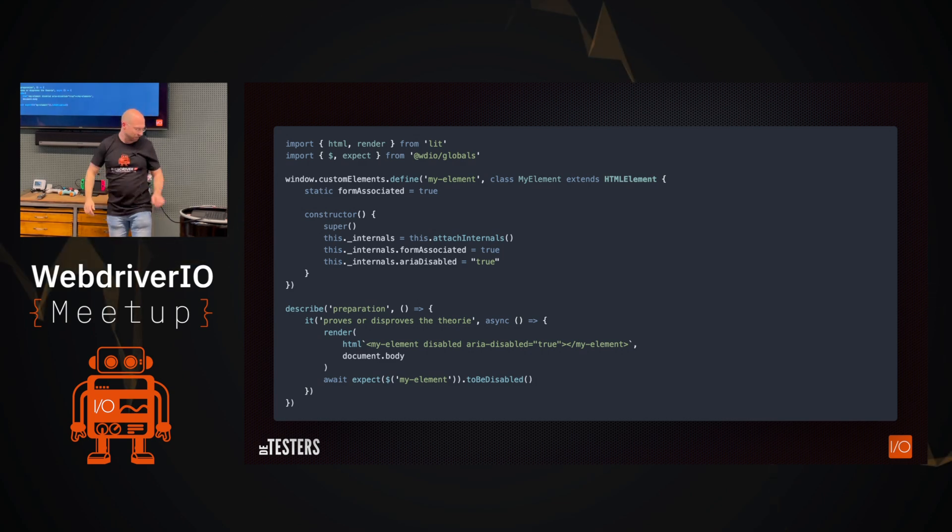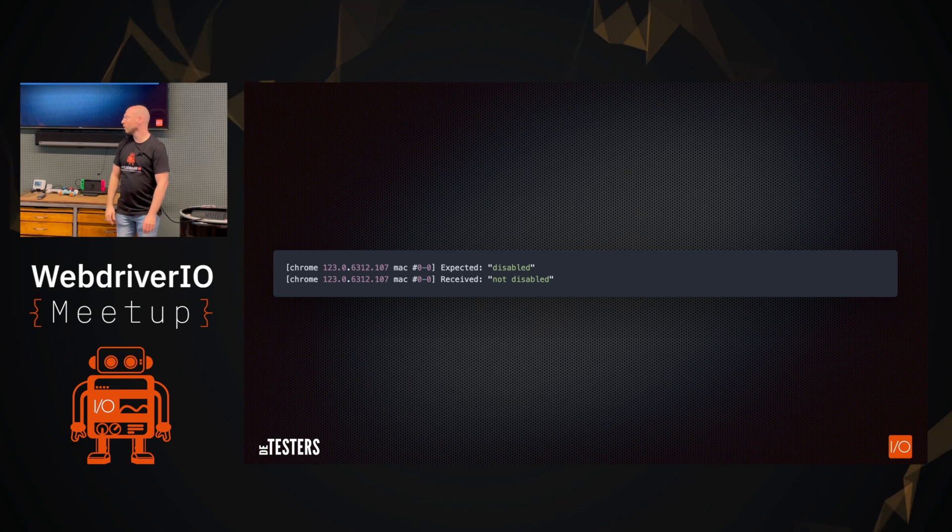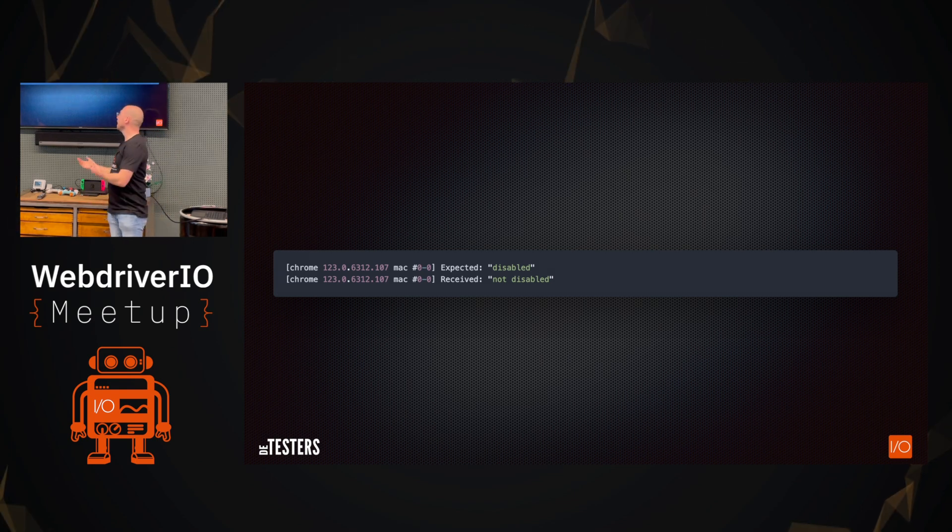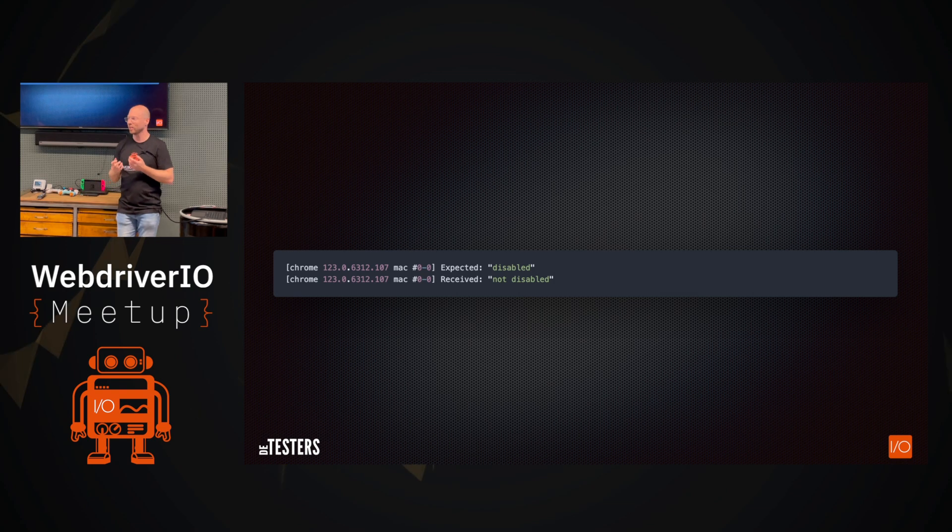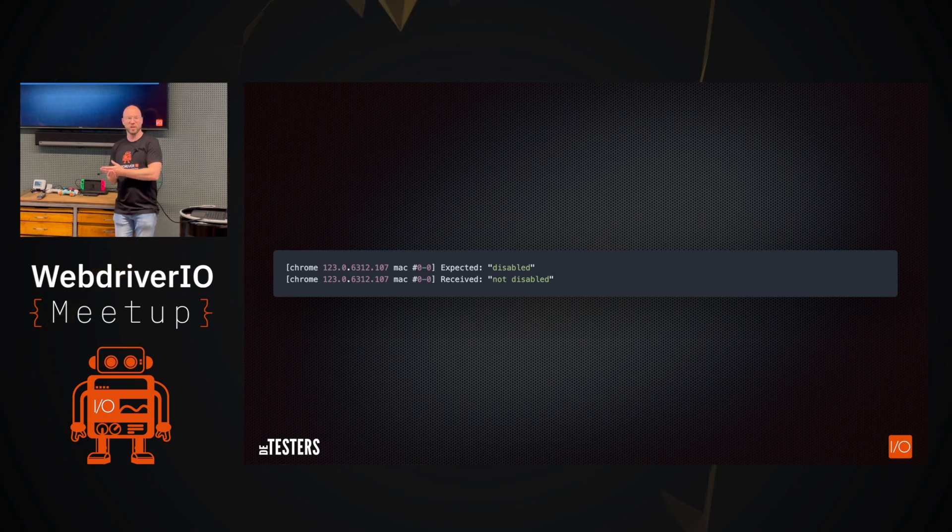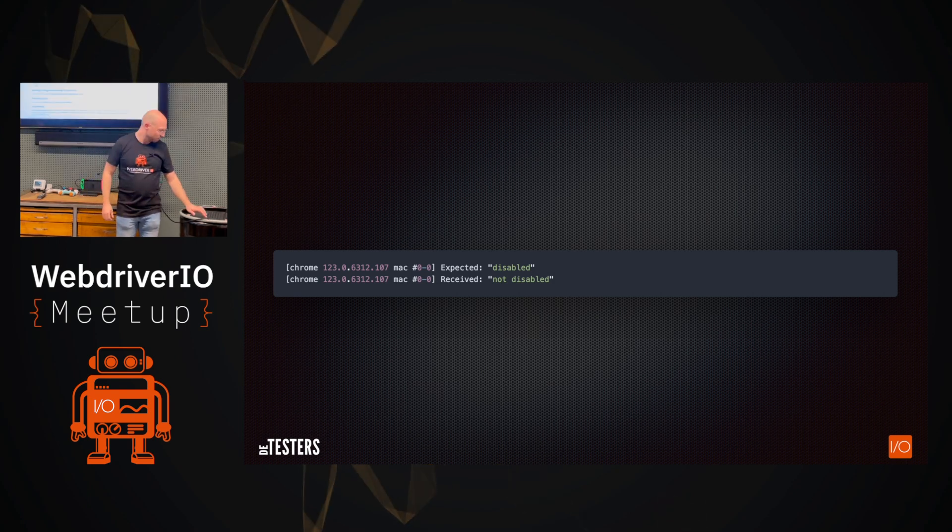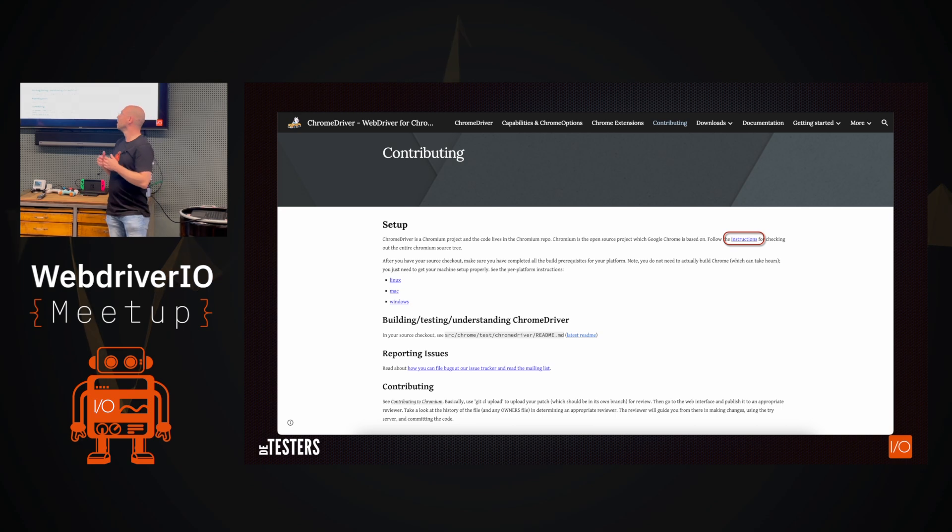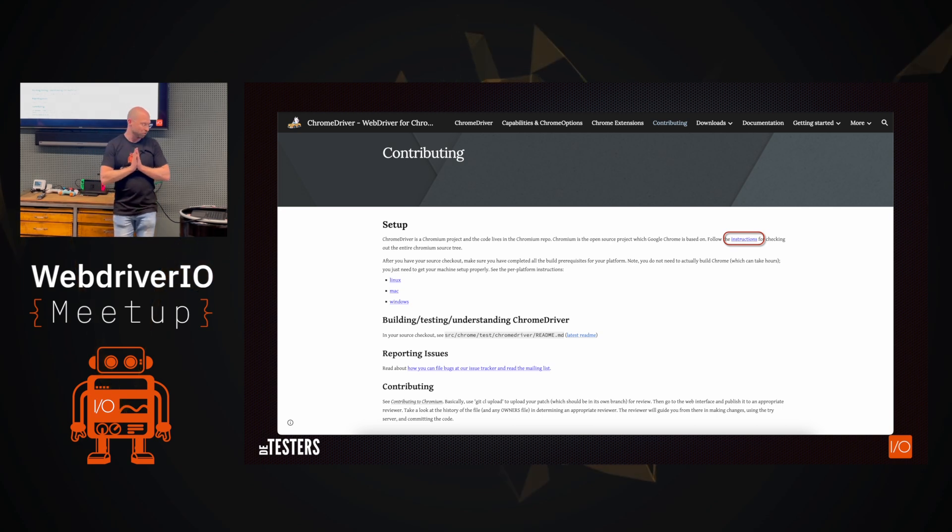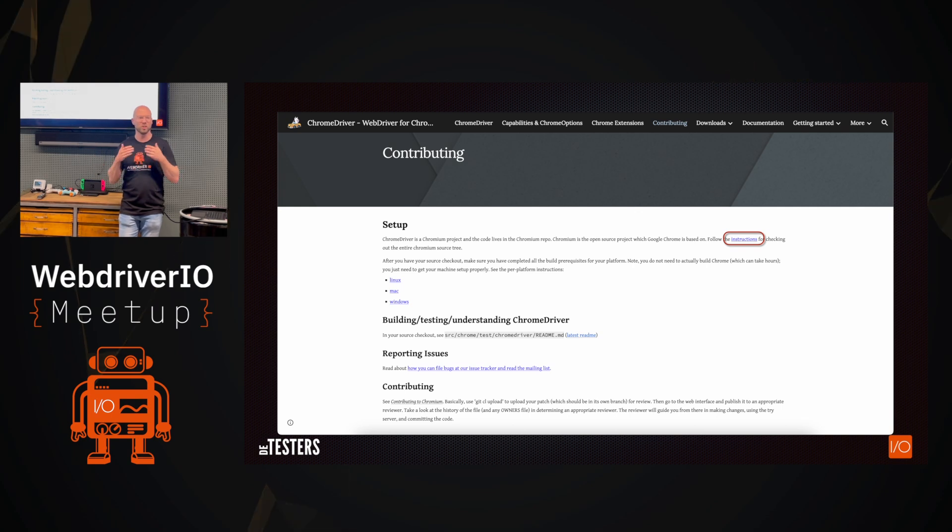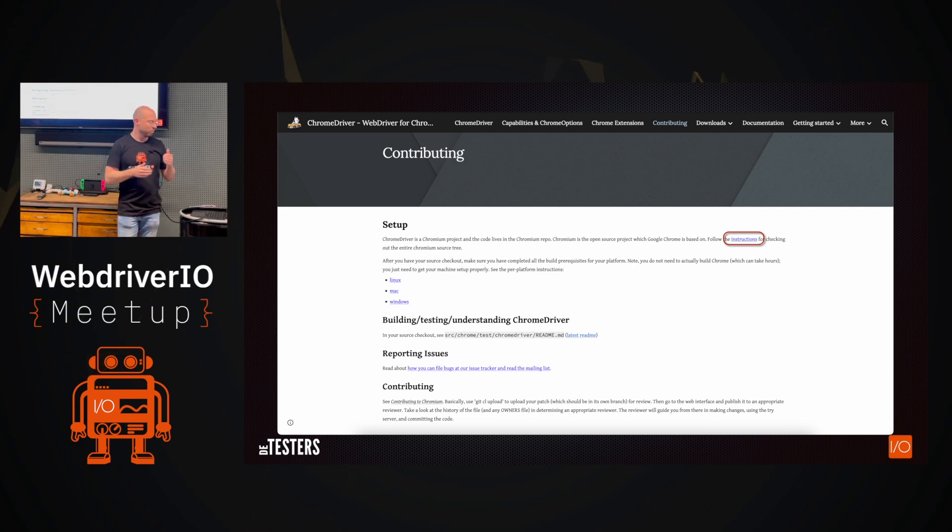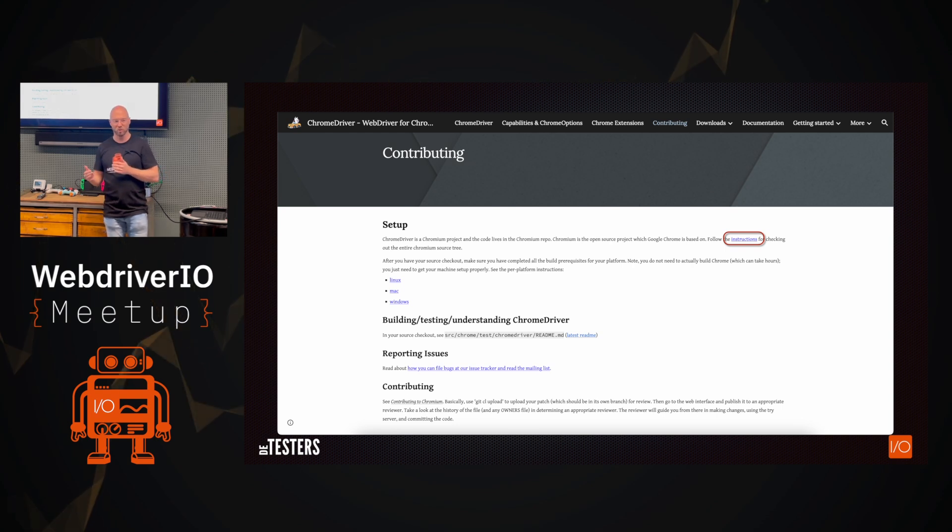But alas, it's still not working. So why is this not working? I'm really getting frustrated here. It's a simple test. The specification says it should be working. Why is this not working? So then the next step will be when you go into the driver, so the Chrome driver or the Gecko driver and all these things, you can actually look them up, right? So I went to the contributing page and I was like, maybe you can just look at the source code and find the issue there.